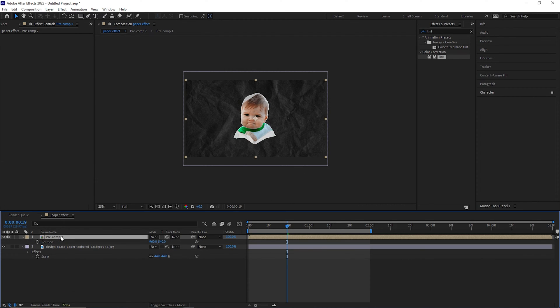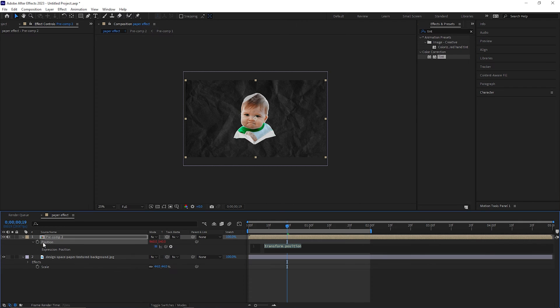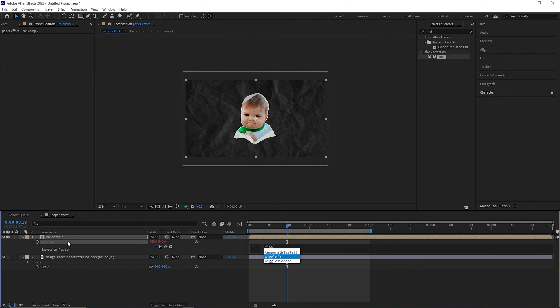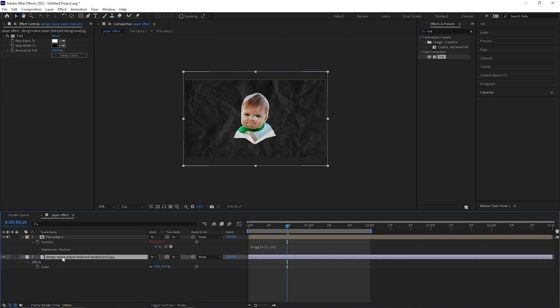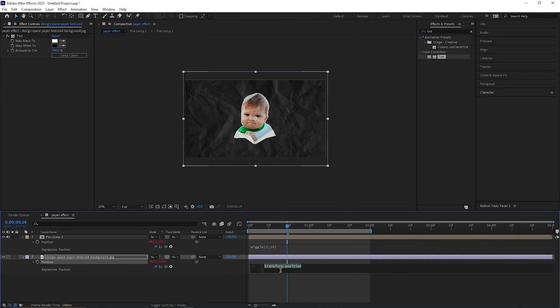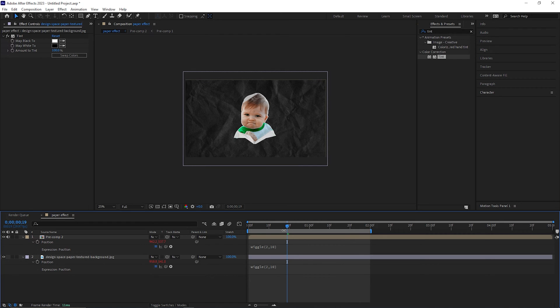Open position property for this, hold Alt and click on the stopwatch icon to add an expression, then type wiggle 2 comma 10. Now copy the expression from here as well and open the position property of the texture layer and apply the same expression here as well, just like this.